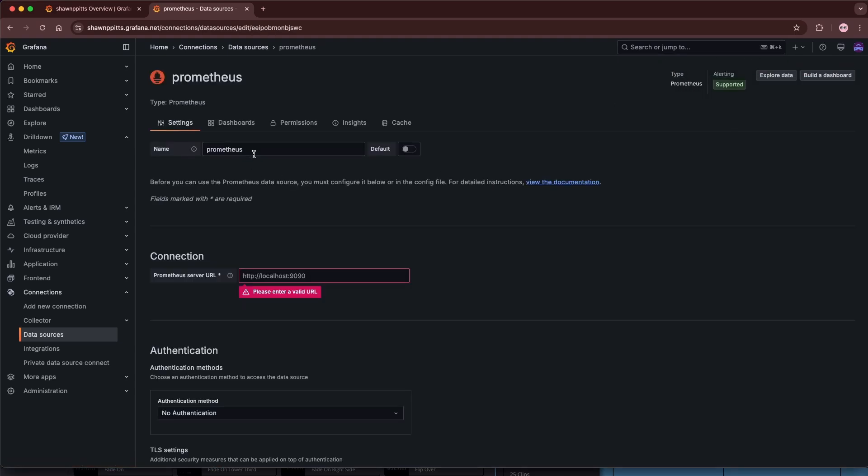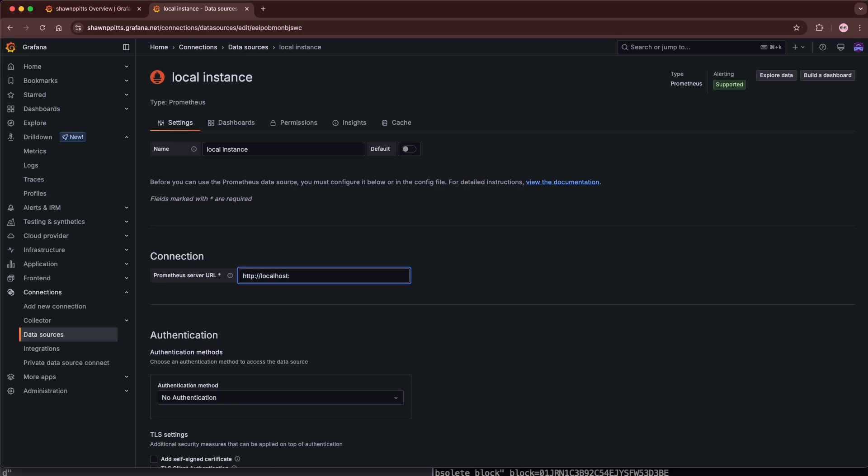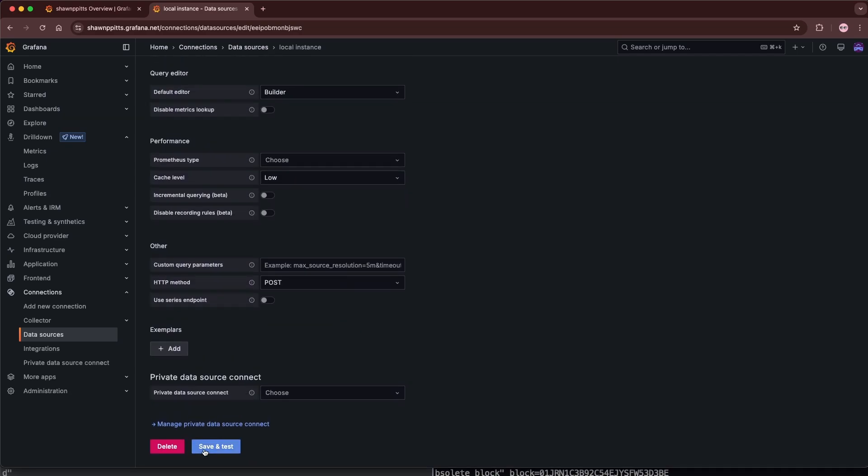We can see the data source has been added. Let's name this. Since our Prometheus instance is running locally and is insecure, we will need to find a way to secure it. You can see that this won't work when we enter in the HTTP localhost 9090.